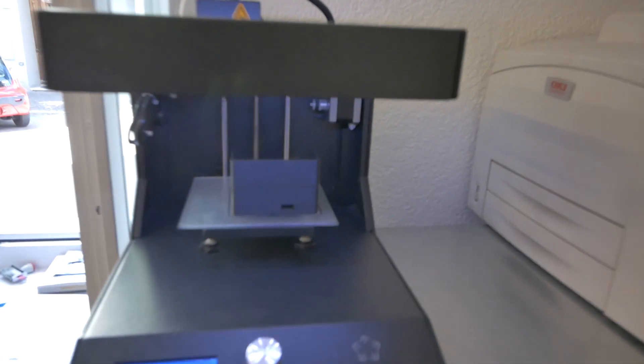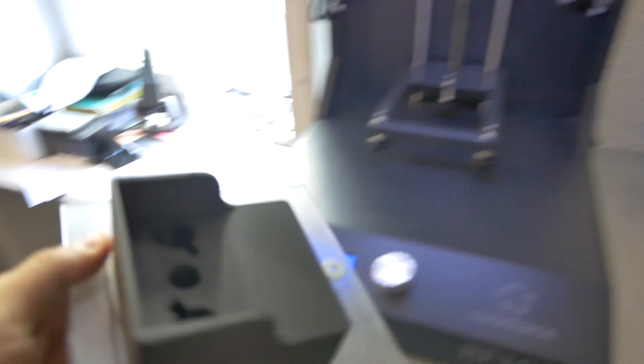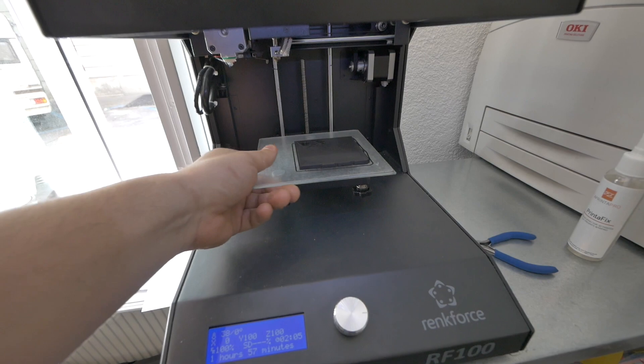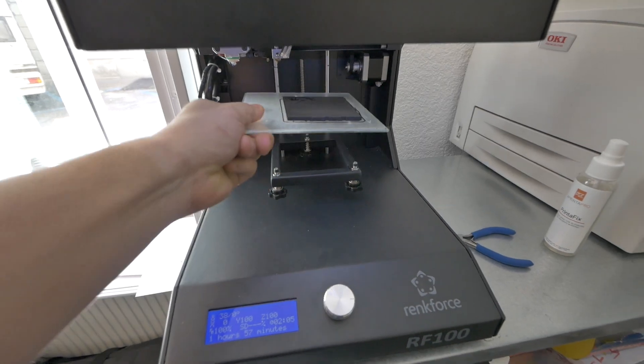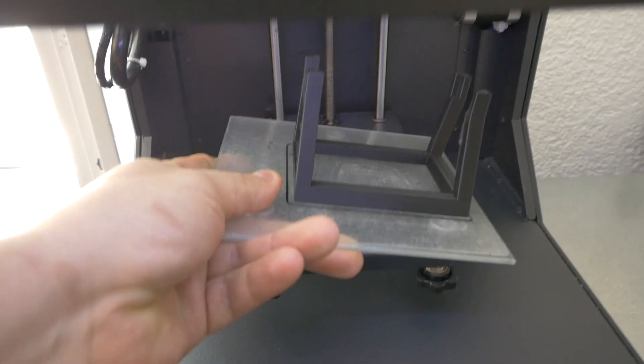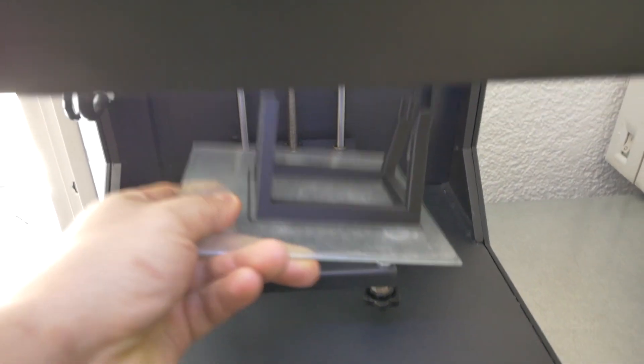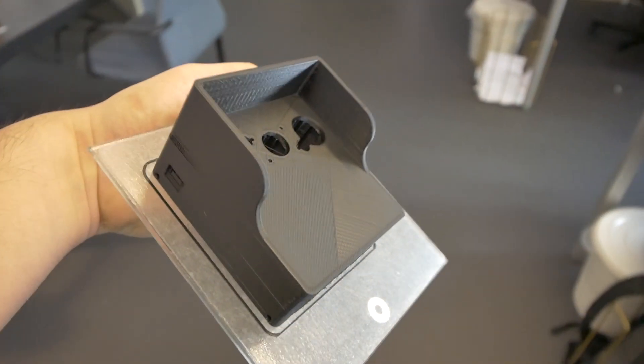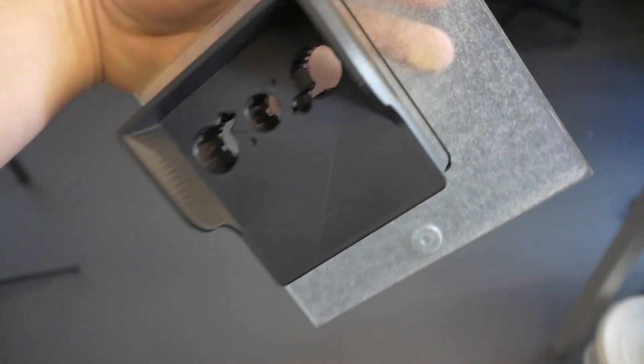All right. Let's get this thing out of here. Looking good.